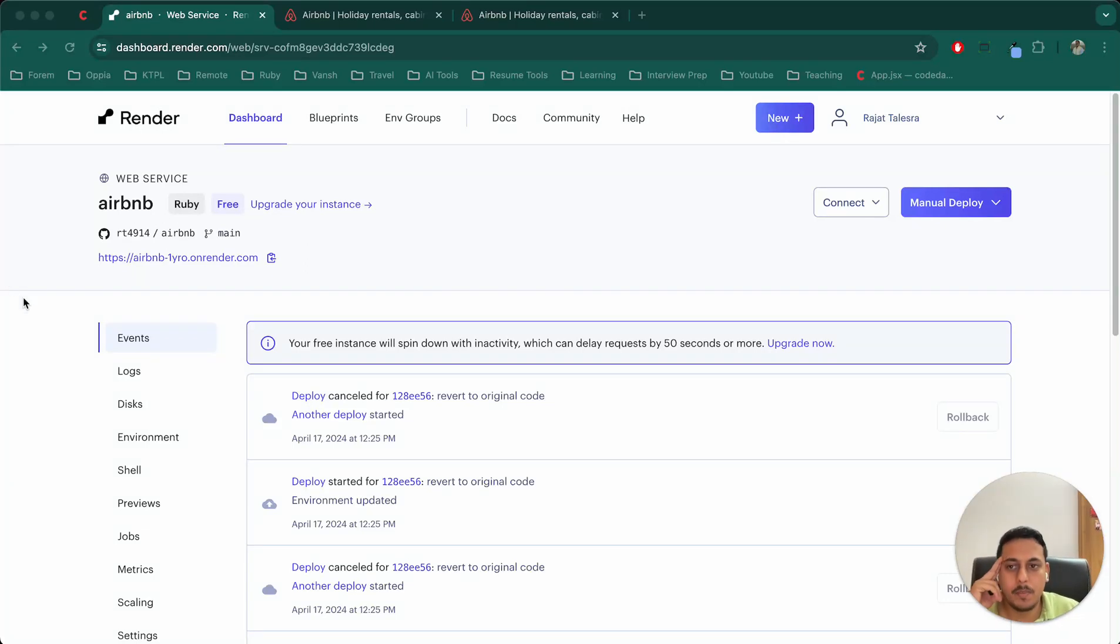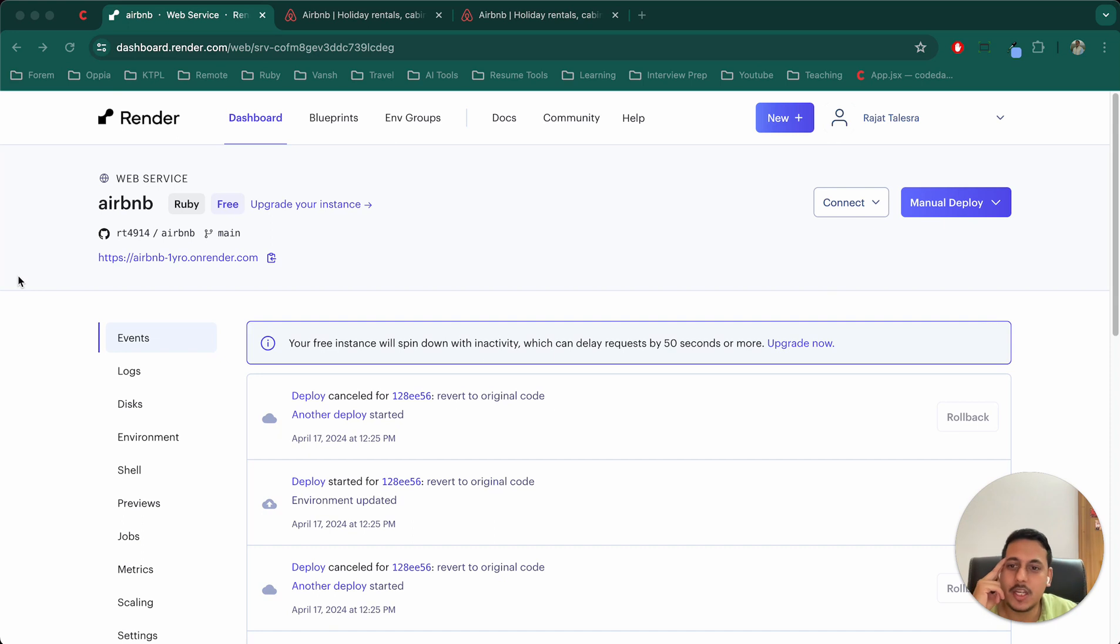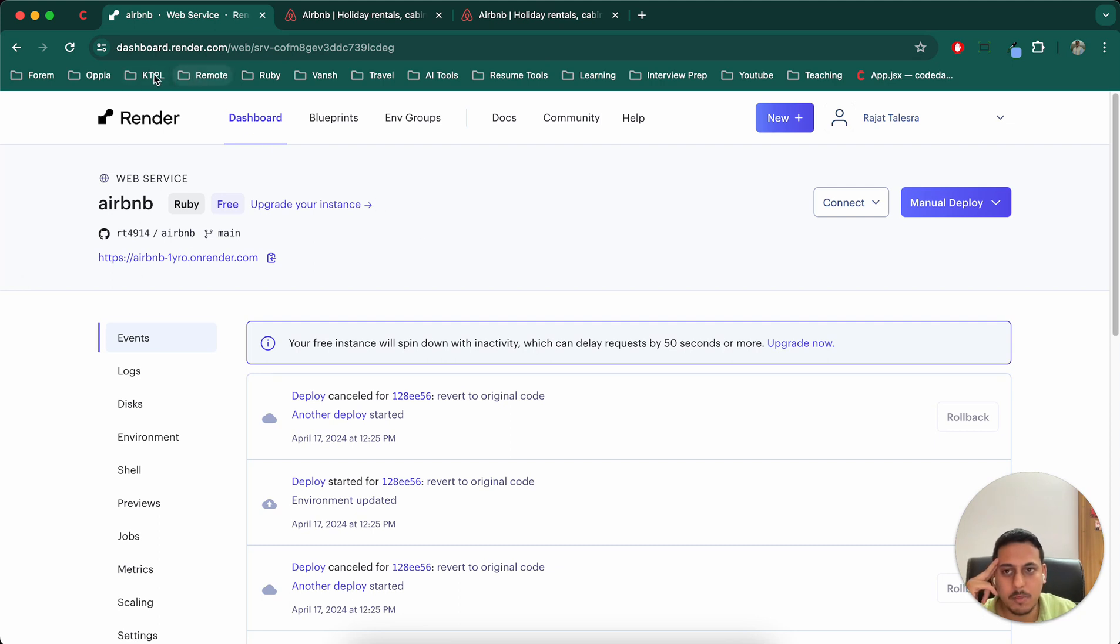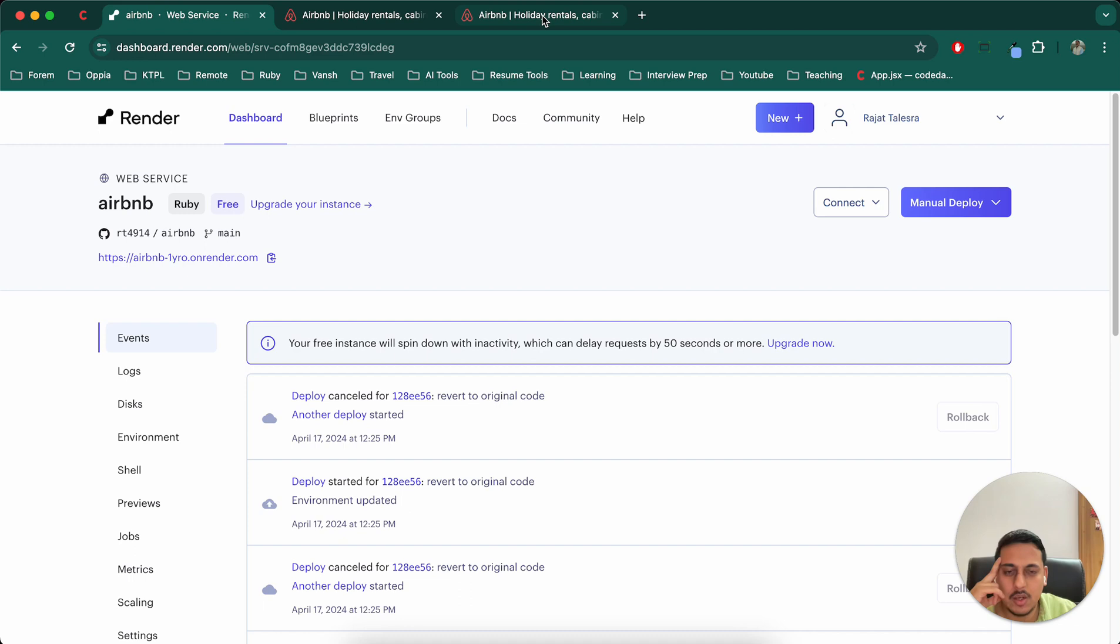Hello, welcome to part 100 of this Ruby on Rails Airbnb clone series. So in the last video, we did the deployment part of the project. So we deployed our project on Render. Now in this one, we'll work with the Google Maps.